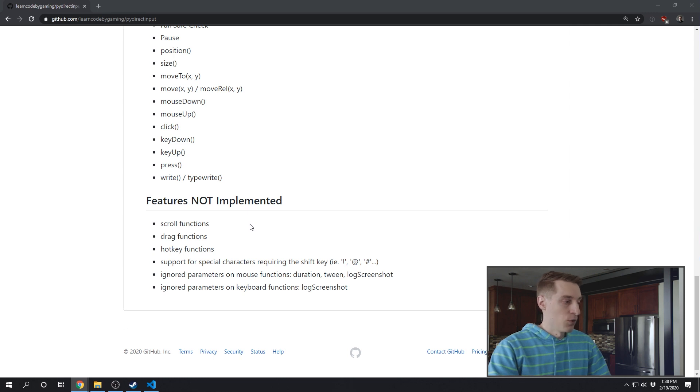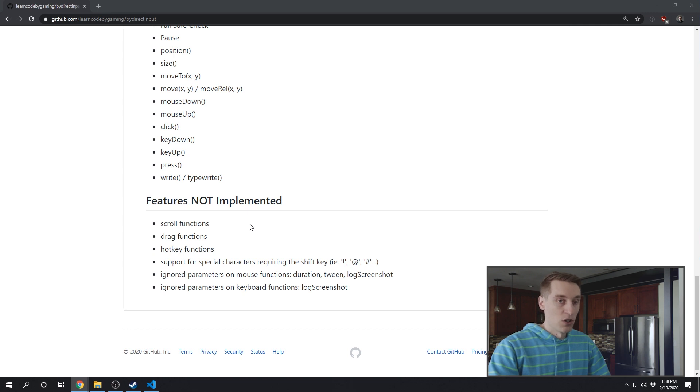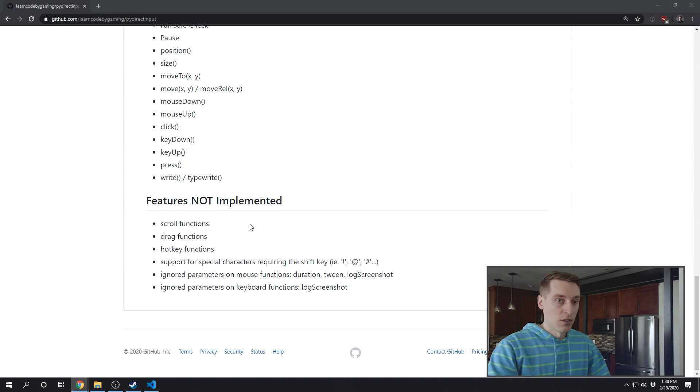And then a few of the parameters on the mouse and the keyboard functions, I'm just ignoring whatever you give me. The big one is on the mouse functions, I'm ignoring duration. So your mouse cursor is just going to jump directly to whatever coordinates you give it. It's not going to move slowly across the screen.